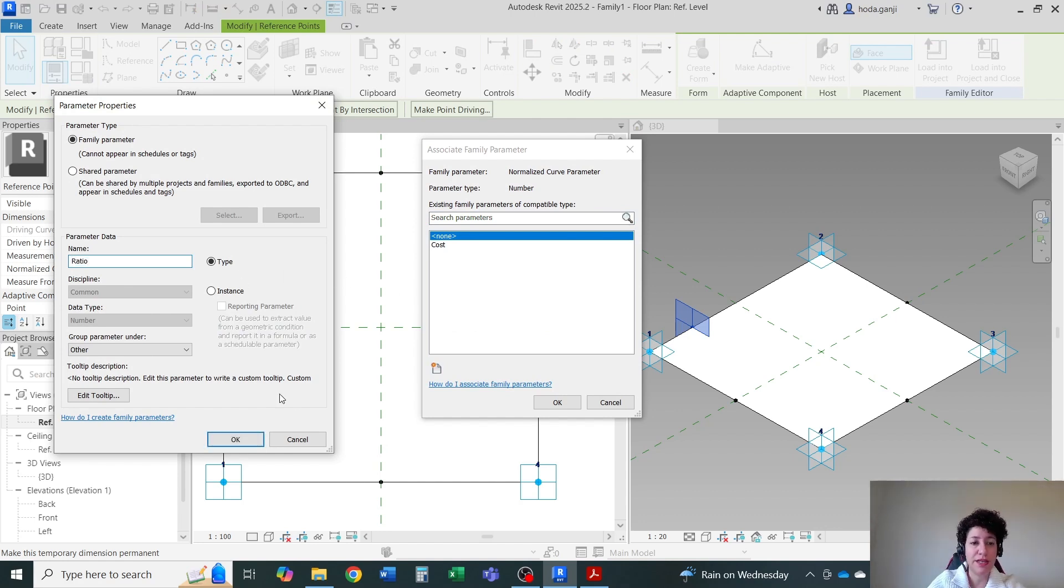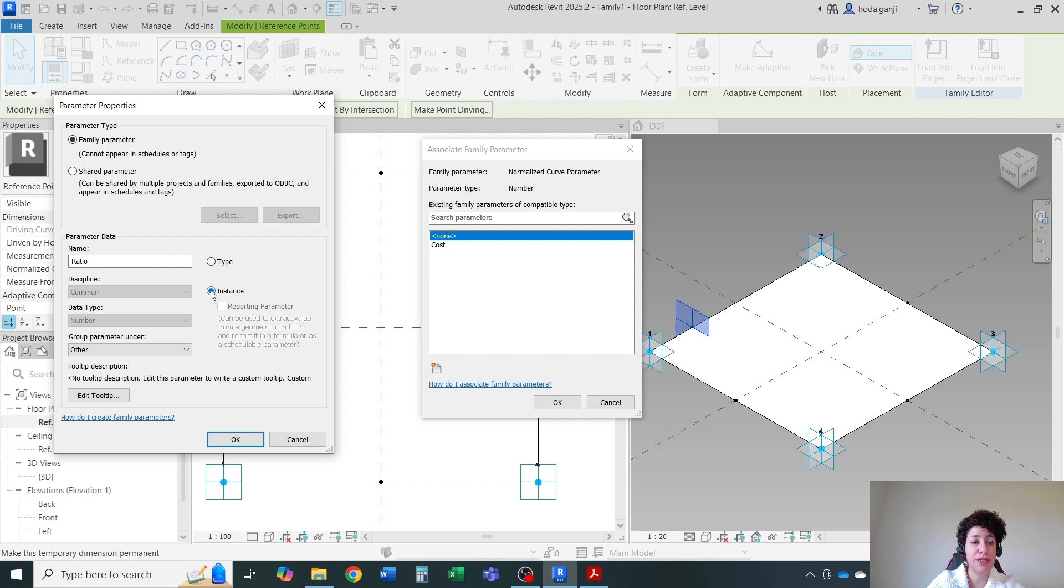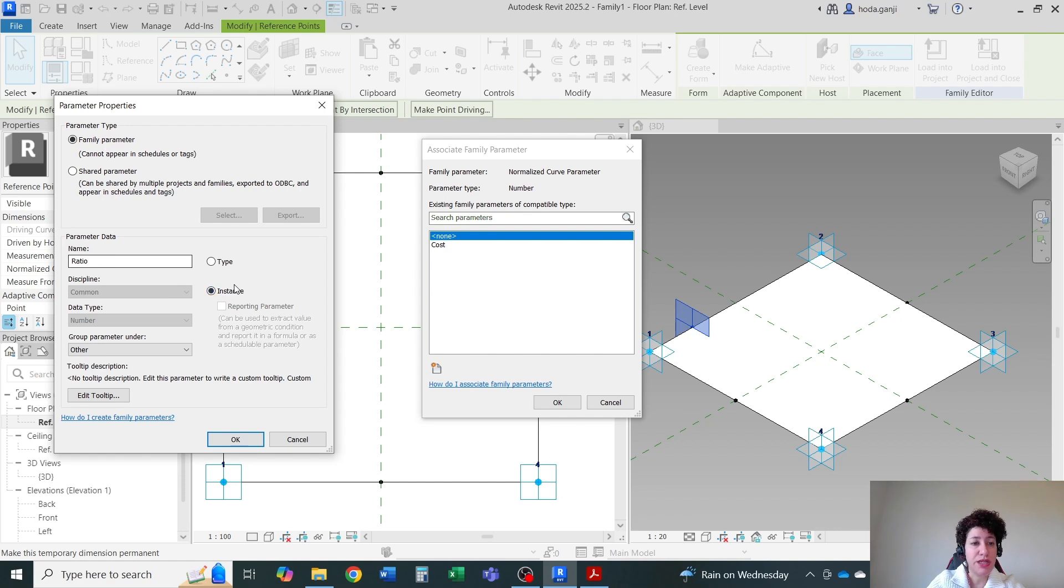I want to set it as instance. Why? Because if I want to change this value using Dynamo, Dynamo only accepts instance parameters to change. And I want each of them later to have a different ratio. So if it's instance by instance, it's going to allow me to do so.